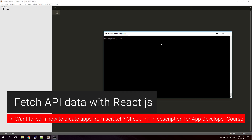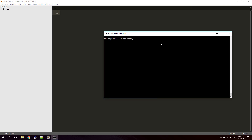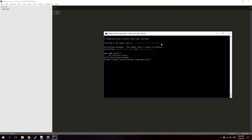Hello guys, in this video we're going to take a look at how to fetch data from an API with React. For this project I'm using the create-react-app command. If you haven't got that installed yet, you can go ahead and install it by typing npm install -g and then create-react-app. I've already got it installed so I'm just going to type create-react-app to create a new project and let's name this react-api.